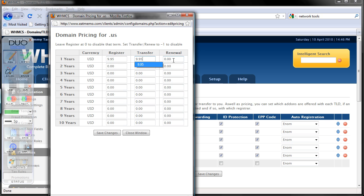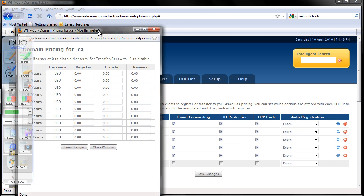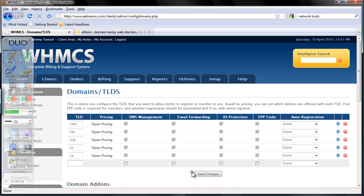You can define your own pricing, but I don't recommend putting your domain pricing too high, because you can't just make a profit out of domain names. You have to keep it low so people will see competitive pricing on your domains and will be convinced that your hosting services also have competitive pricing. For .ca — Canadian domains — I'm being charged 15 dollars, so I'm going to charge maybe 19 dollars for .ca. Put it here, save changes, close window, and there we have it.